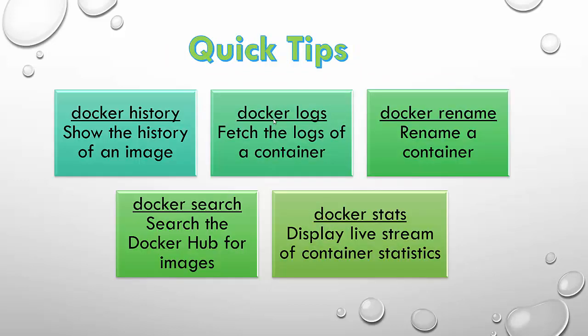Now especially for beginners, I have consolidated a few quick tips. If you want to see the Docker history, use Docker history command. If you want to see the logs for a particular container, use Docker logs command. If you want to rename a particular container, use Docker rename. Similarly, Docker search to search a particular image in the Docker Hub and Docker stats to display the live streaming of container statistics.